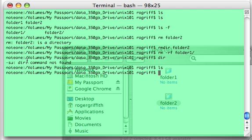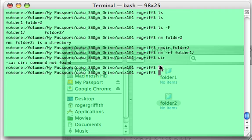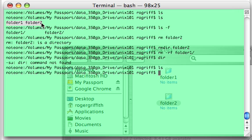Notice dir gave us a command not found because it's not really a native unix command. We could make dir the same as ls using the alias command. We'll talk about that later. But for right now just notice that when we do a listing it returned nothing as opposed to up here when we did a listing it returned two folders.